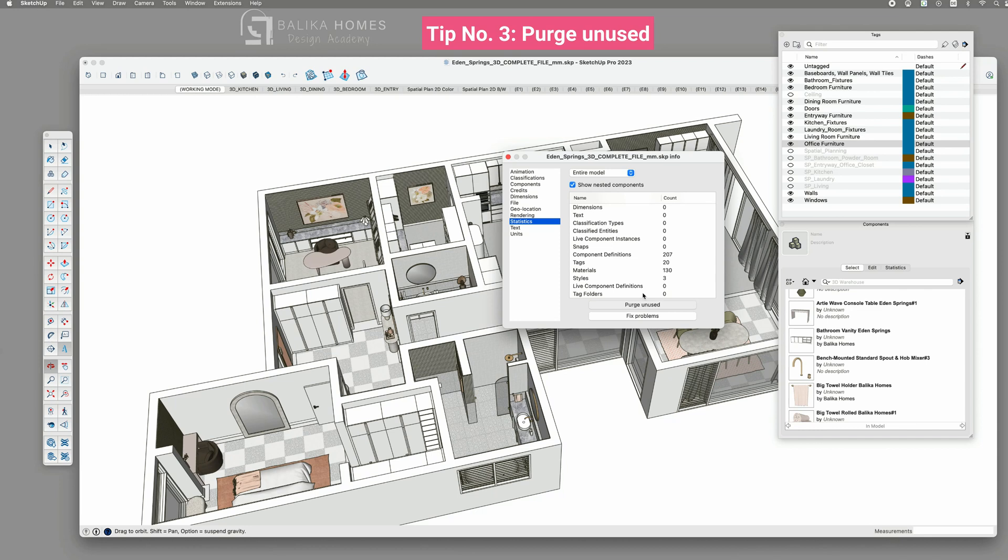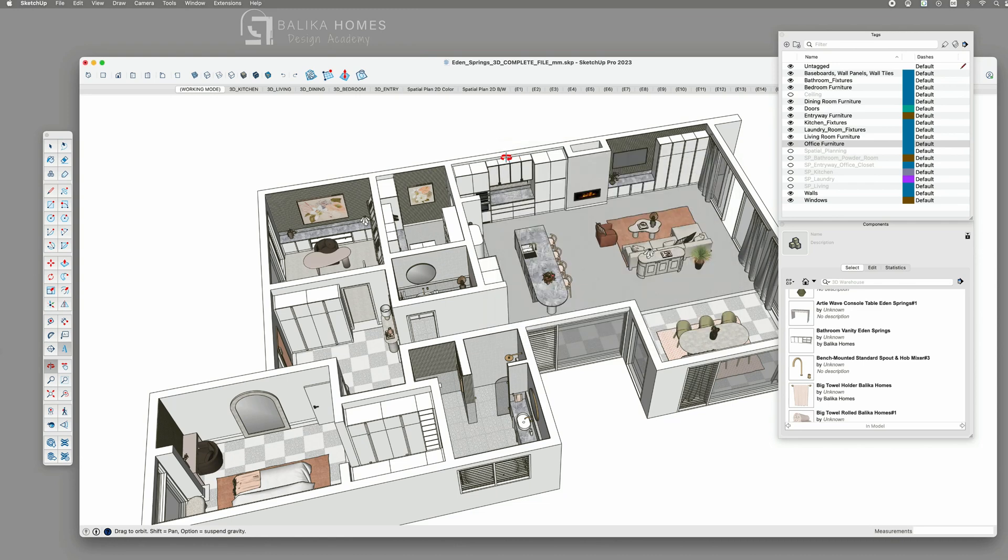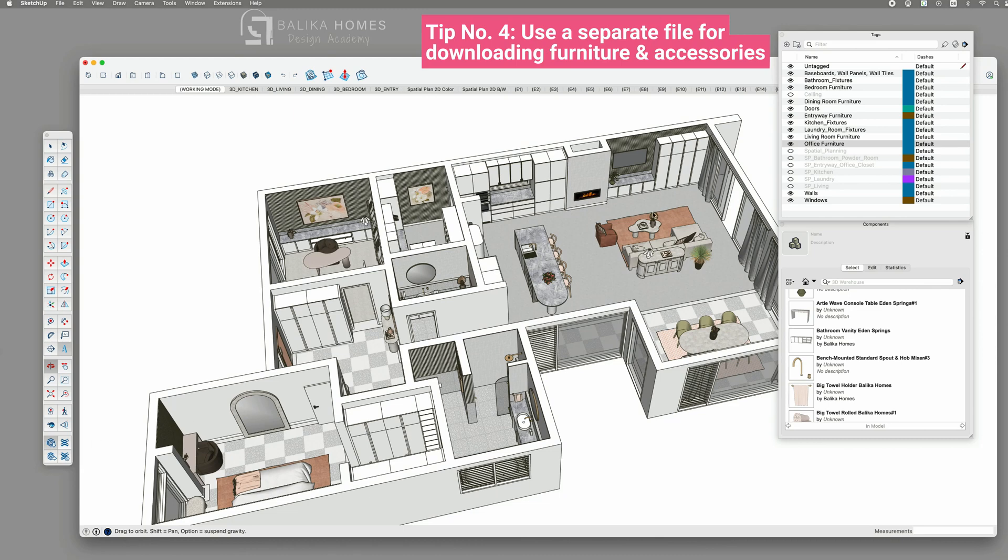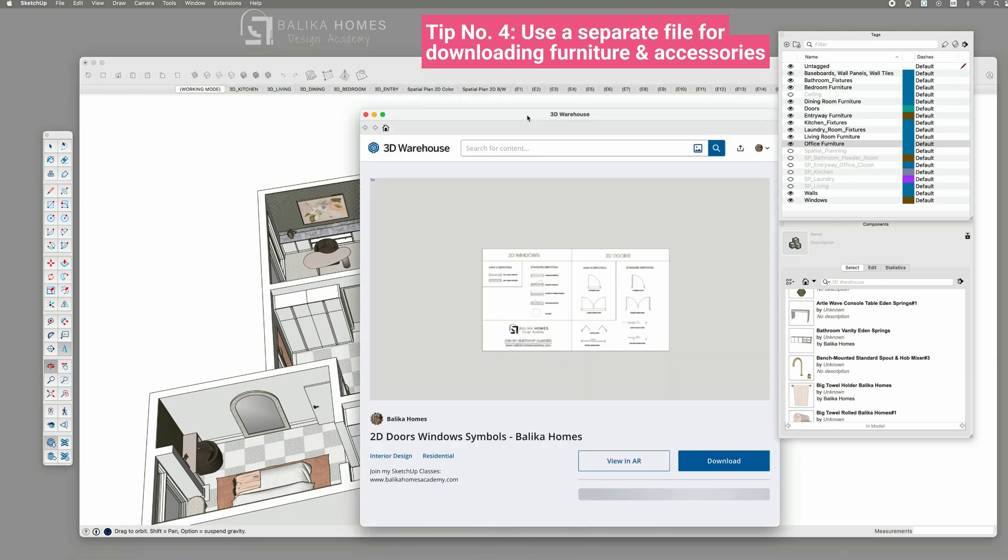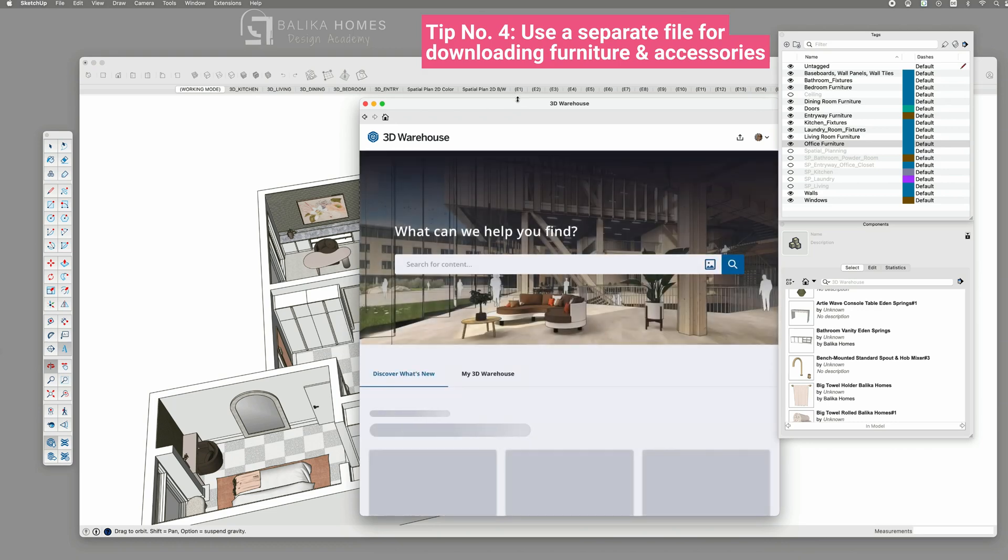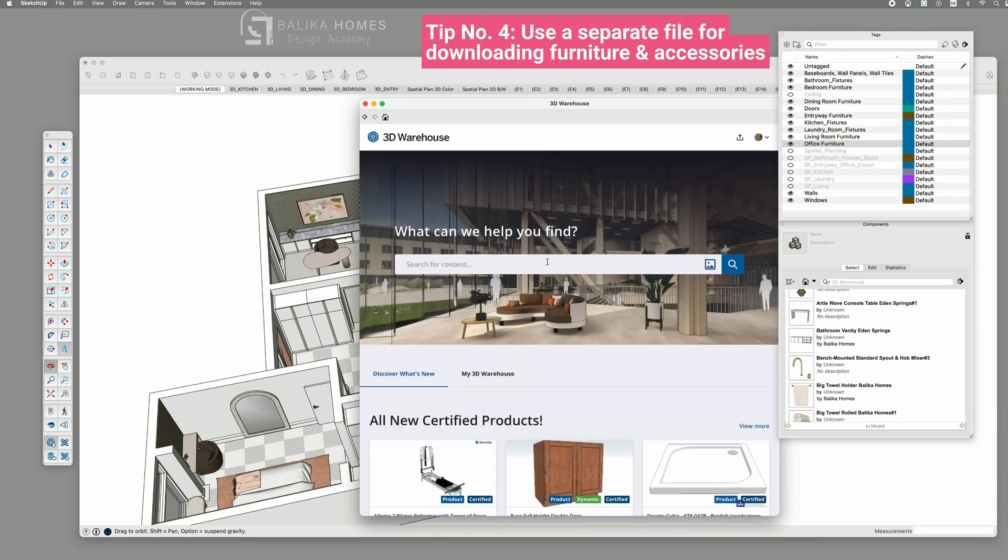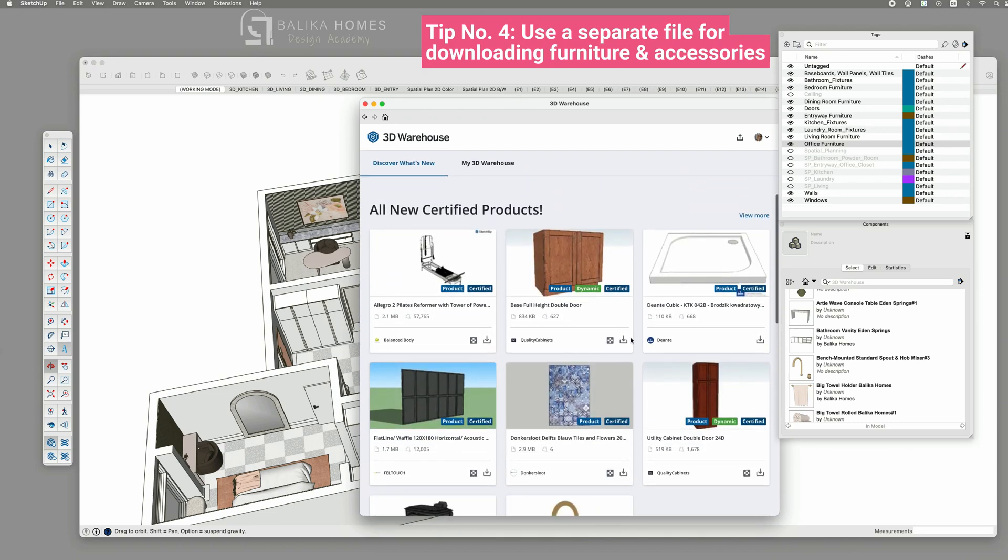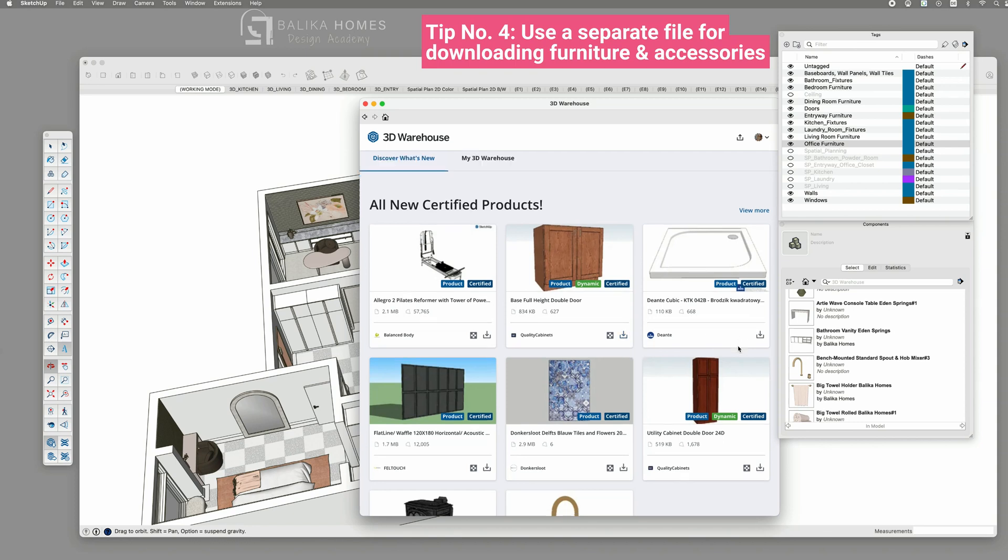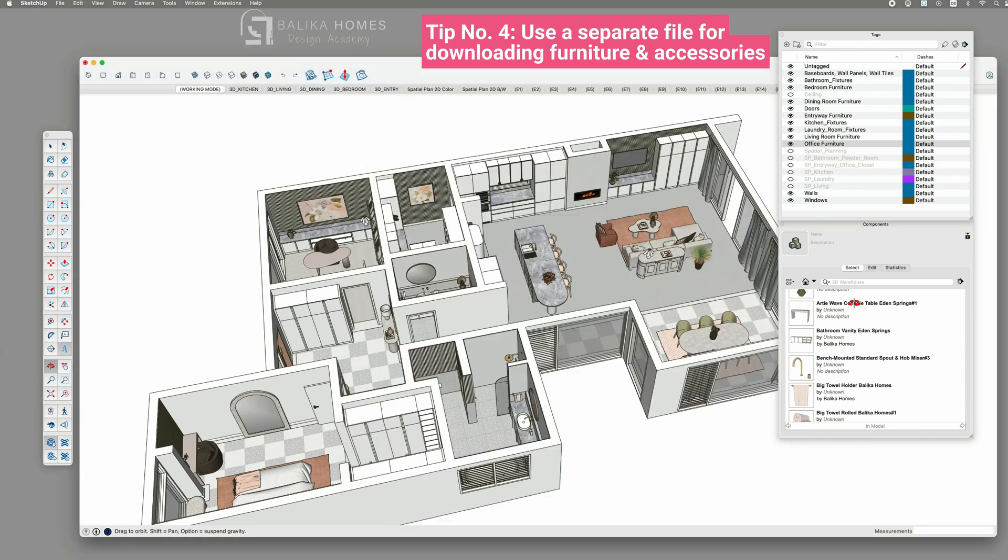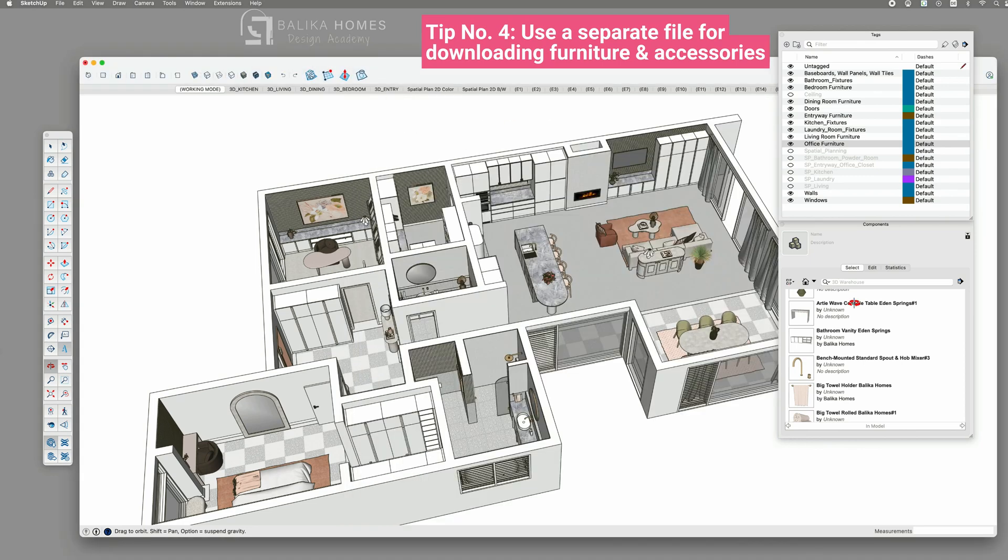So to not run into this issue, I recommend tip number four. Don't load furniture and accessories directly into your file. As I mentioned earlier, the temptation to directly grab furniture from the SketchUp warehouse and insert it into your ongoing design project can be strong. However, there's a significant drawback to this approach.